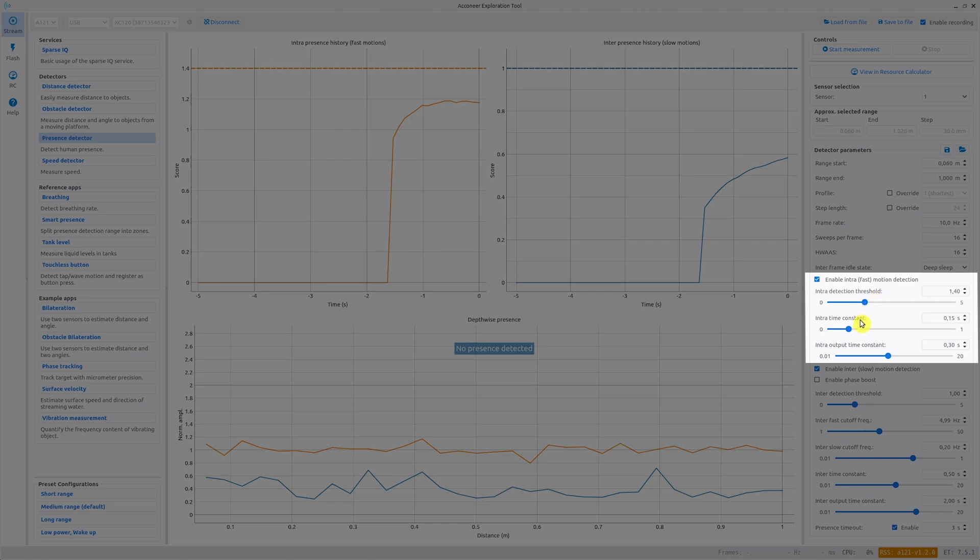Intra time constant adjusts a low-pass filter which is applied per distance point. The output is the maximum intra presence score over the range. This value is also low-pass filtered and that filter is controlled with the intra output time constant.